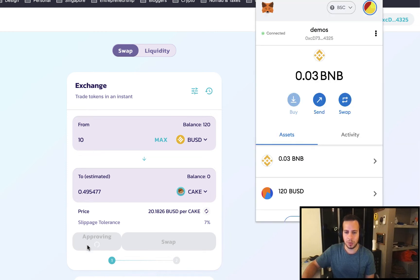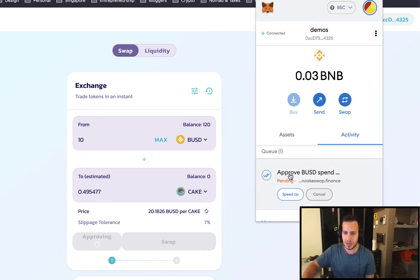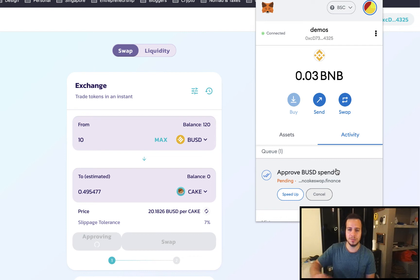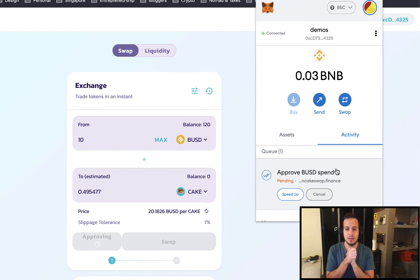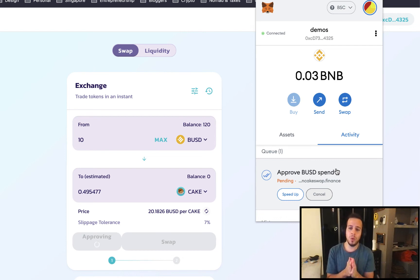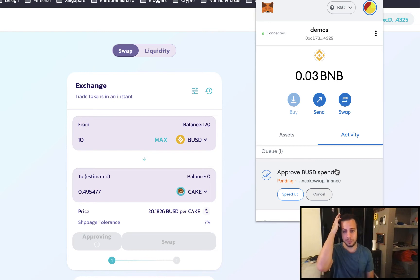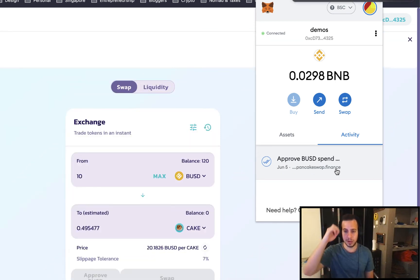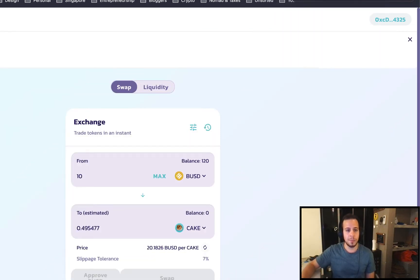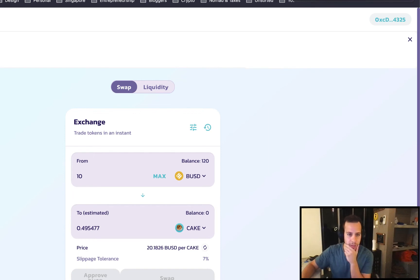And now I will have to wait a bit. In activity, I can see that my transaction is being sent to the Binance Smart Chain. We'll wait a bit until the transaction will get approved and will be confirmed. And that's it. We approved the contract to use BUSD.